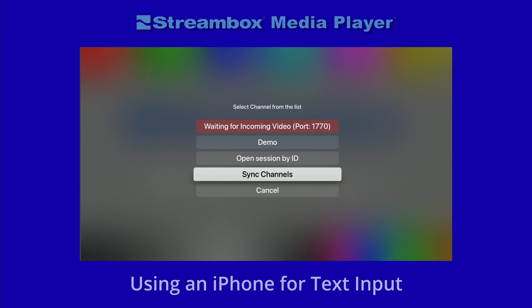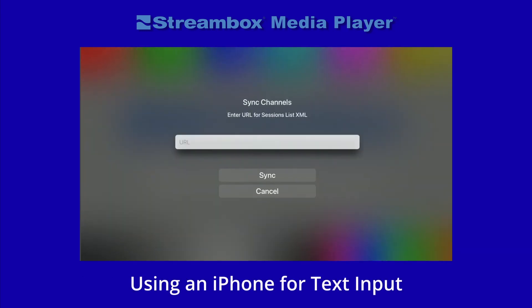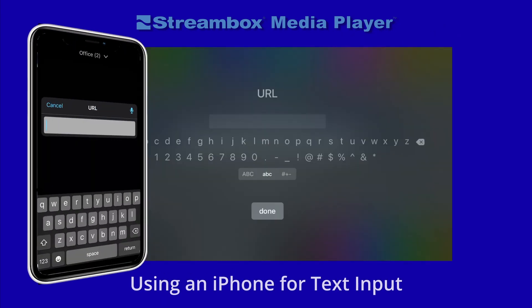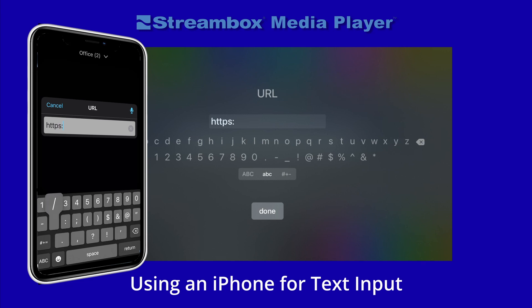Let's quickly talk about using an iPhone to fill in fields. For example, entering a URL can be tedious. But once you click the URL field, a keyboard input notification will appear on an iPhone with the same login. If you accept it, you will be able to enter the URL by typing, pasting, or dictating via that iPhone.